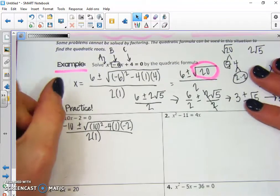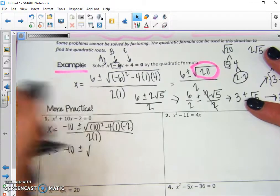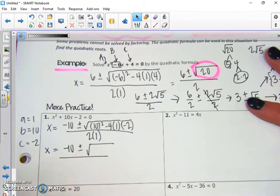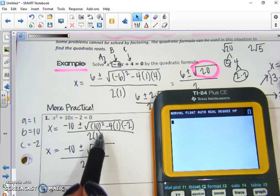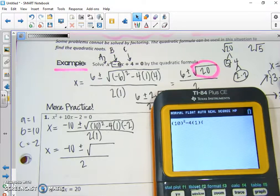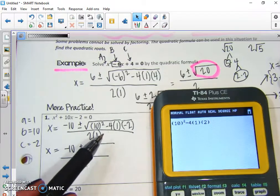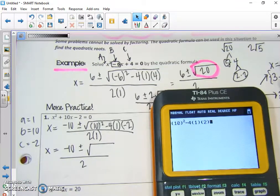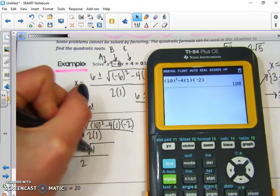Let's simplify. We've got negative 10 plus or minus the square root of something over 2. We'll use our calculator to simplify what's underneath the radical: 10 squared minus 4 times a times c. Be very, very careful when typing in the negative 2 — that should be a negative 2. That gives us the square root of 108.